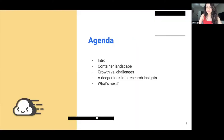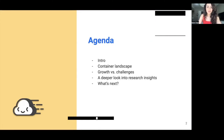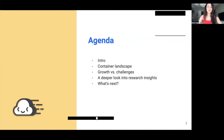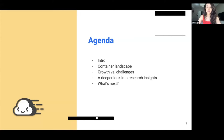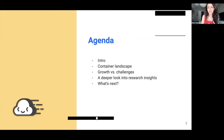So with that little divergence, let's get back to business. Today we'll be talking about what we learned dissecting the world's most popular containers. I would like to leave you with a few core messages. We will go through a quick overview of why we do what we do at Slim AI, look at the container landscape and how it is evolving, examine growth through a lens of opportunities and challenges, then do a deeper dive into the research insights, and finally brainstorm about the future — what can we do as an industry to improve the status quo?